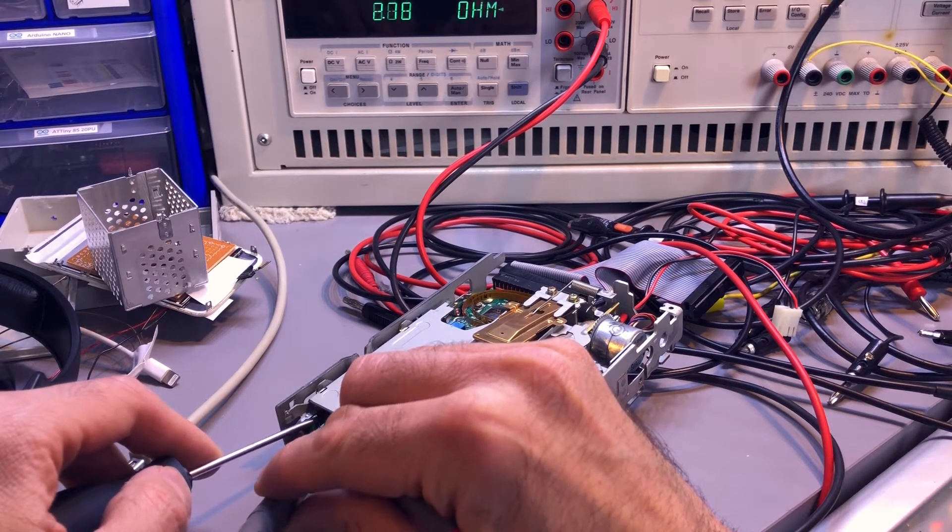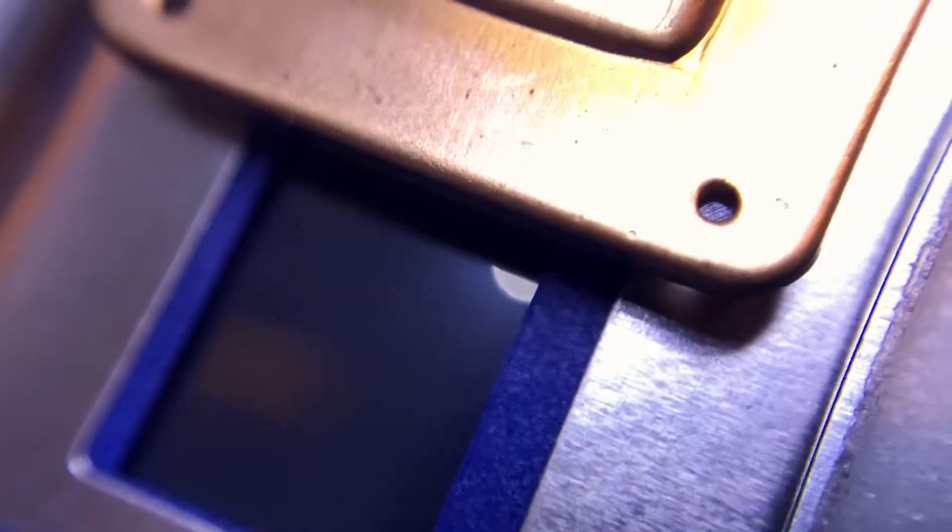Time to put it back together. Here we are, we now have a spinning drive. Unfortunately this is not over yet, it still wouldn't read any floppy.